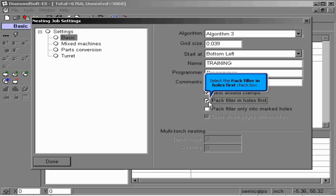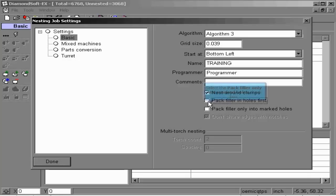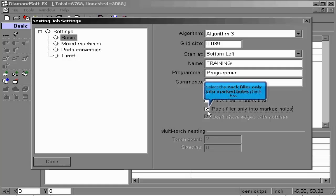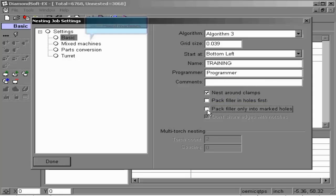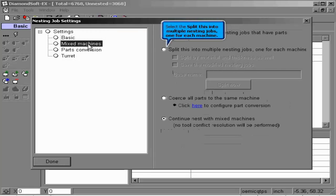Packing filler into holes places parts inside of large open holes of large parts. And the pack filler only into marked holes allows for this operation to occur only in holes where a center point has been placed. These options are available only in algorithm number three.